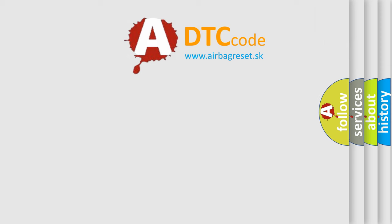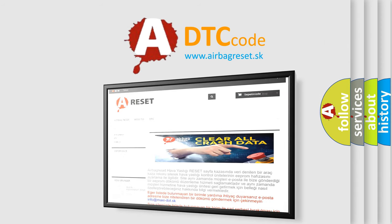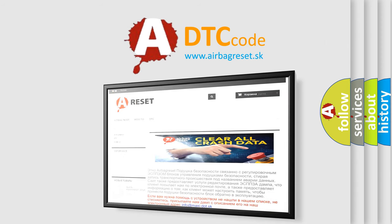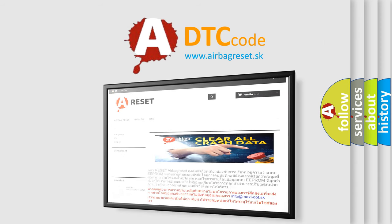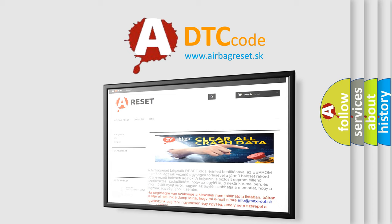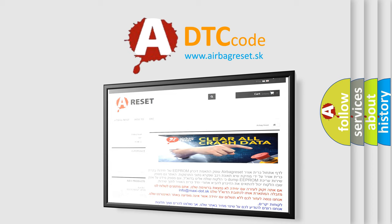The Airbag Reset website aims to provide information in 52 languages. Thank you for your attention and stay tuned for the next video.